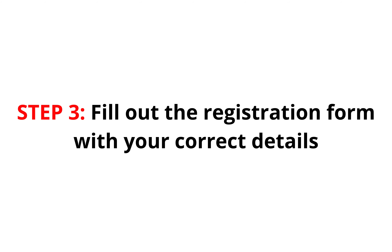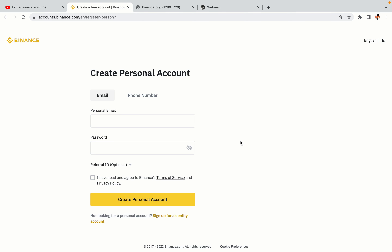Step 3: Fill out the registration form with your correct details. Type in your email address and use a strong password to secure your account. When you're done filling out the form, tick the box and click on the Create Personal Account button to register your account.